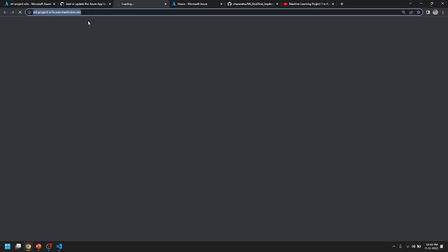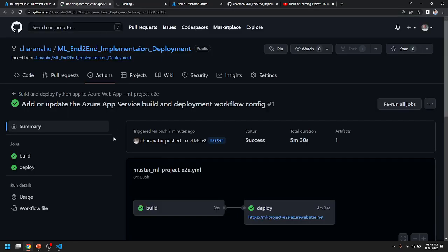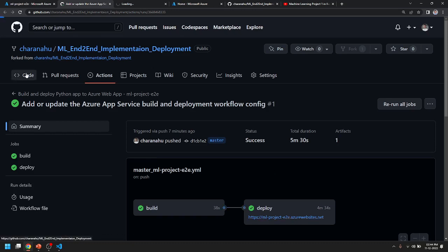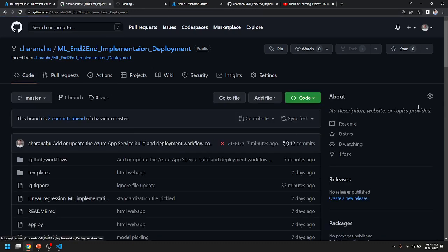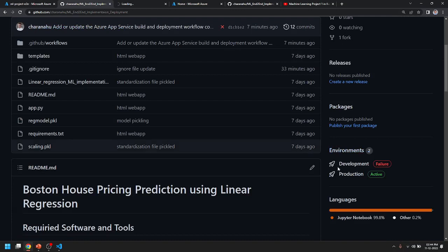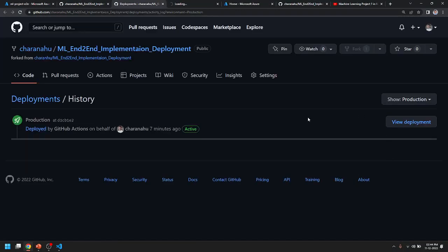Now we are going to check the deployment. If you don't have a successful deployment, you can check this in the GitHub repository. It will be listed under Production, deployed by GitHub Actions 7 minutes ago, and will be active.